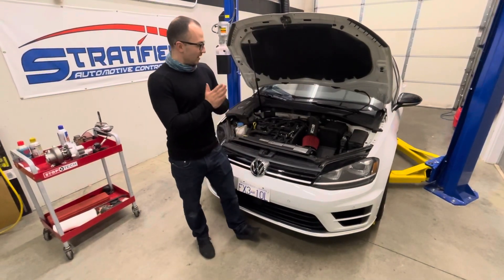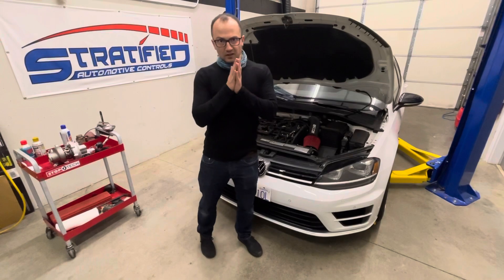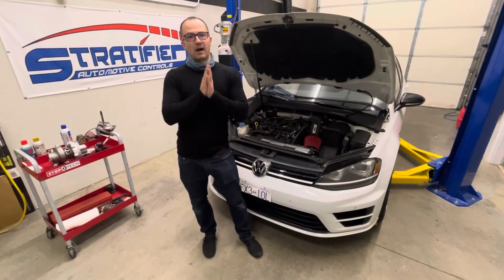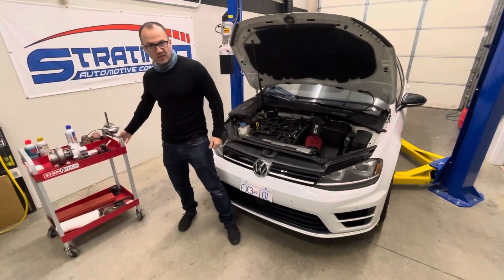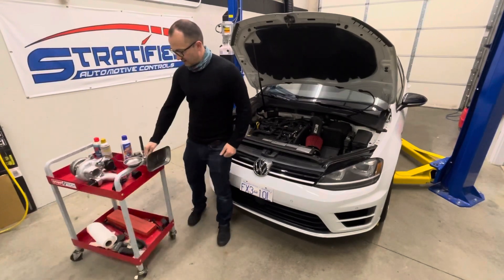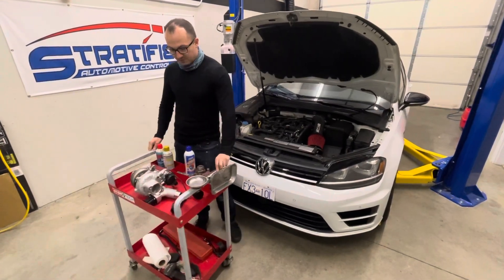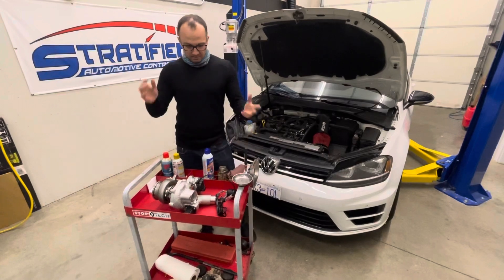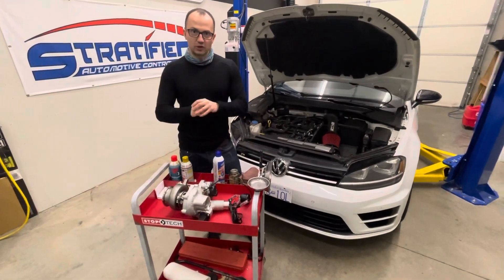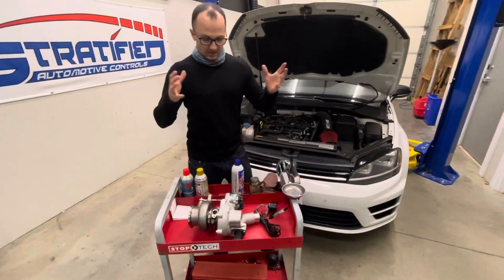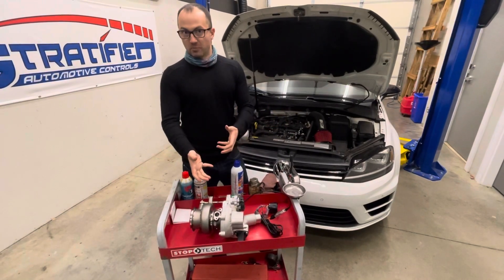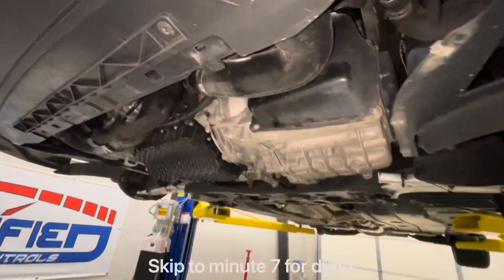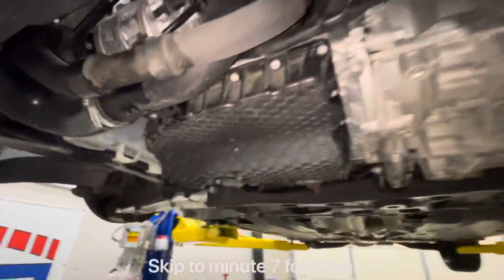There's always a quest for better, always the quest for more. Garrett has recently released their Stage 1 and Stage 2 Power Max turbos for these cars. We have them on our website with tunes, but I wanted to take an even closer look and show you guys more of what this turbo entails and the build around it.